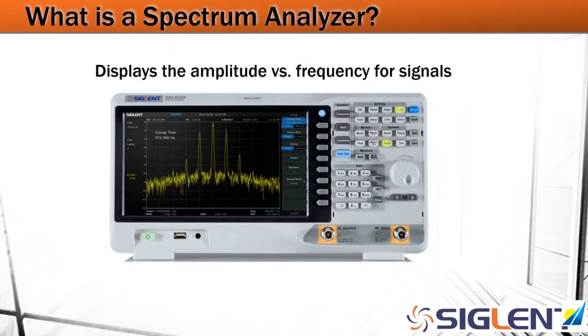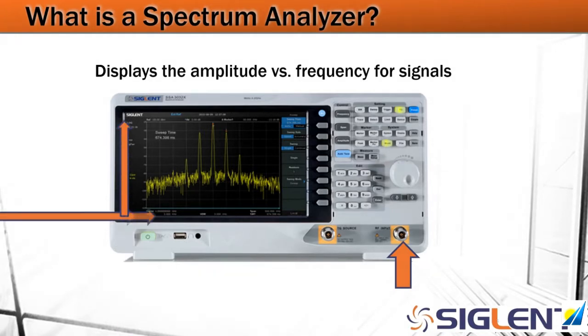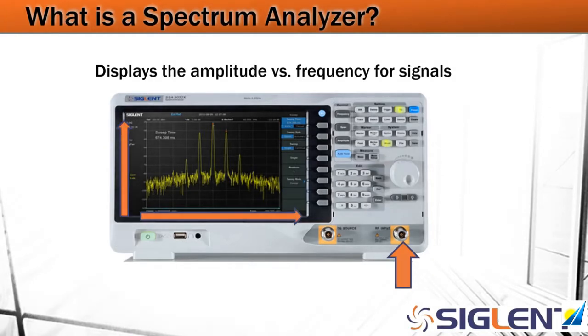As you'll notice it's got an RF input here as denoted by that arrow, and it's just going to display the amplitude versus frequency for an input signal.